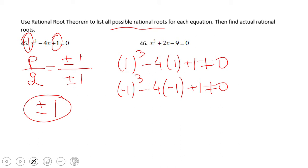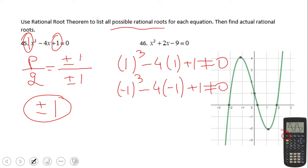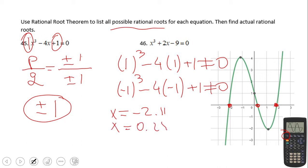So in fact these possible rational roots are not the actual roots because they don't verify the equation. We can also look at a graphical approach — if you have a graphing calculator you can use it. This is the graph of function number 45, x-cubed minus 4x plus 1. The zeros are the solutions of this equation, and if you check, one is approximately negative 2.11, another is 0.25, and the last one is 1.86. So none of those possible roots are the actual roots.